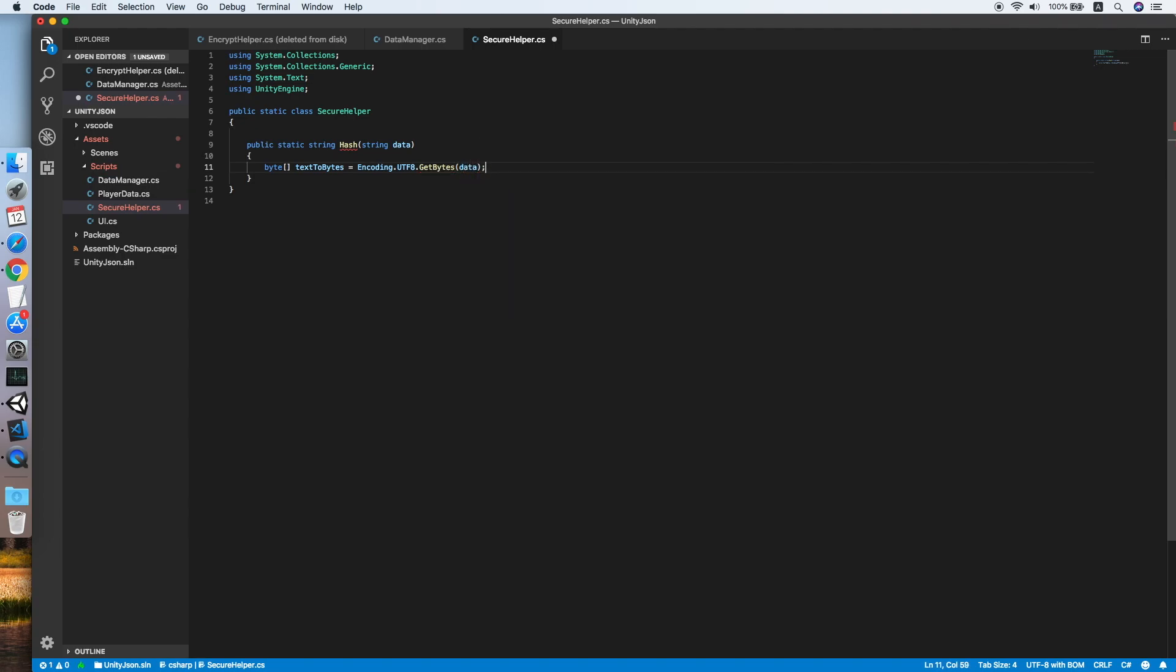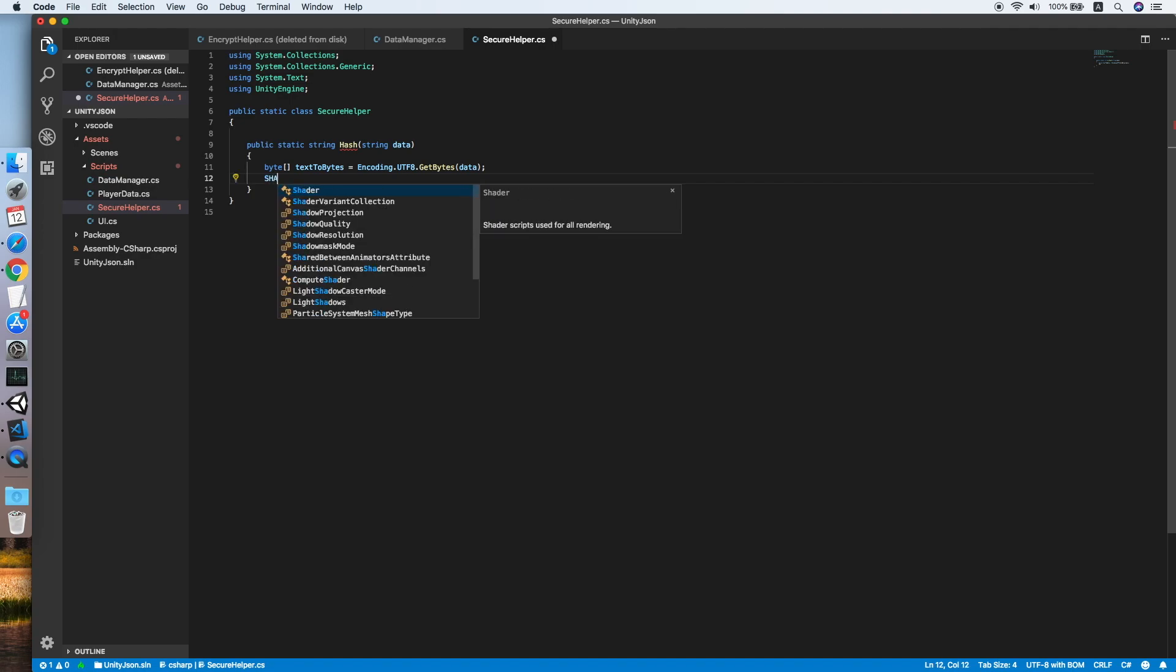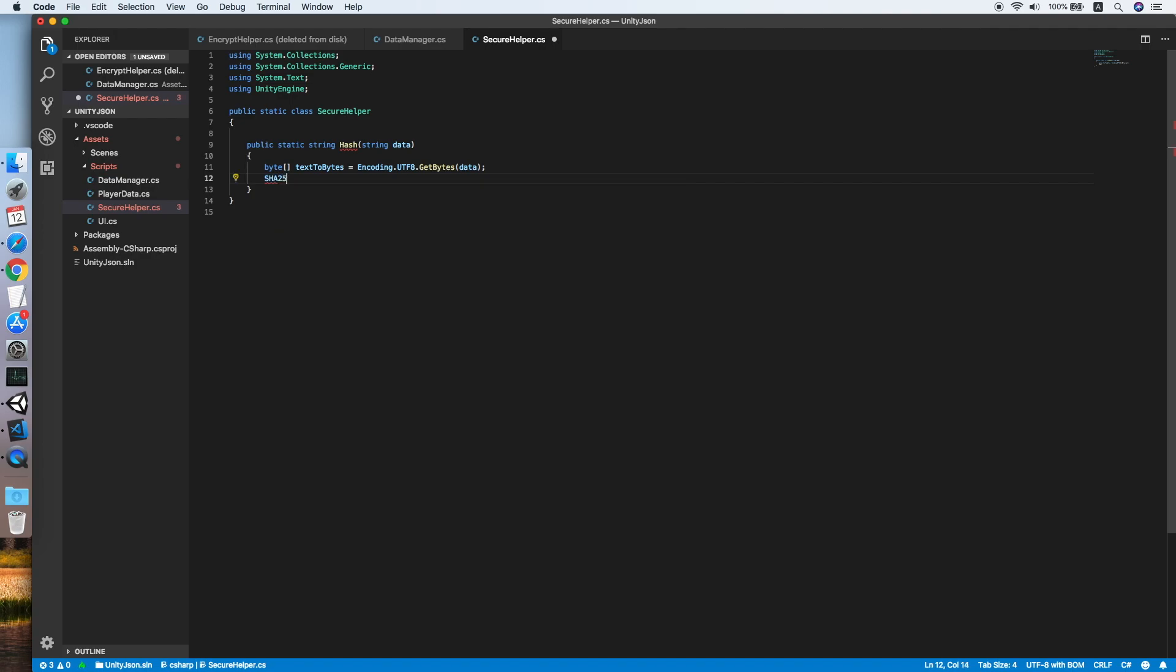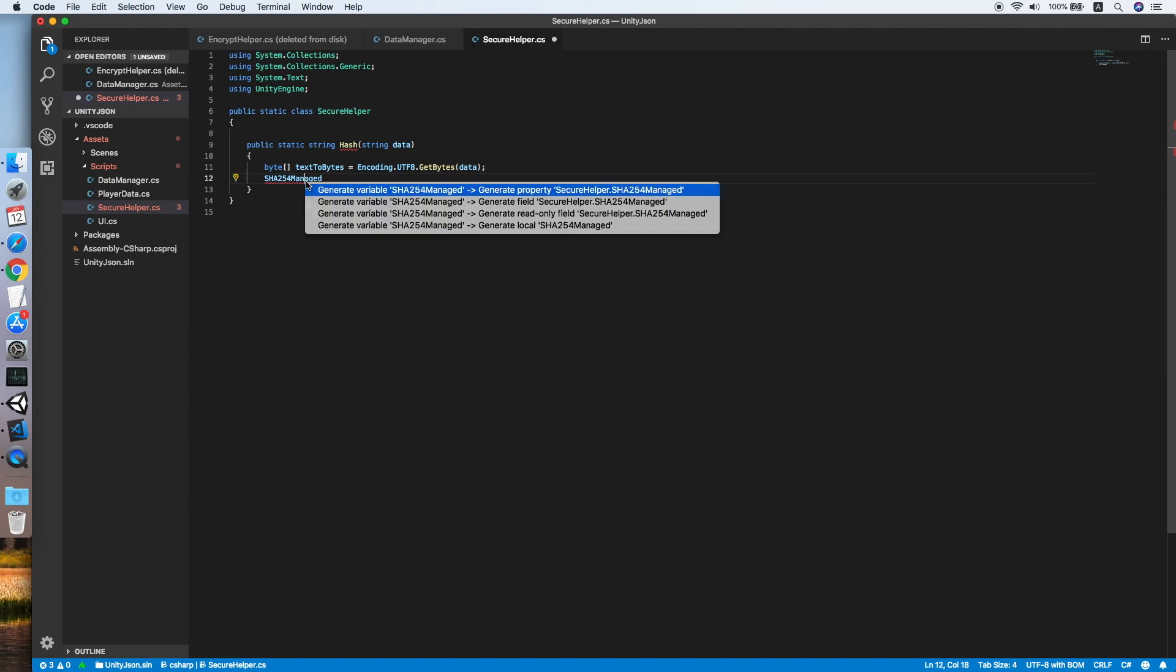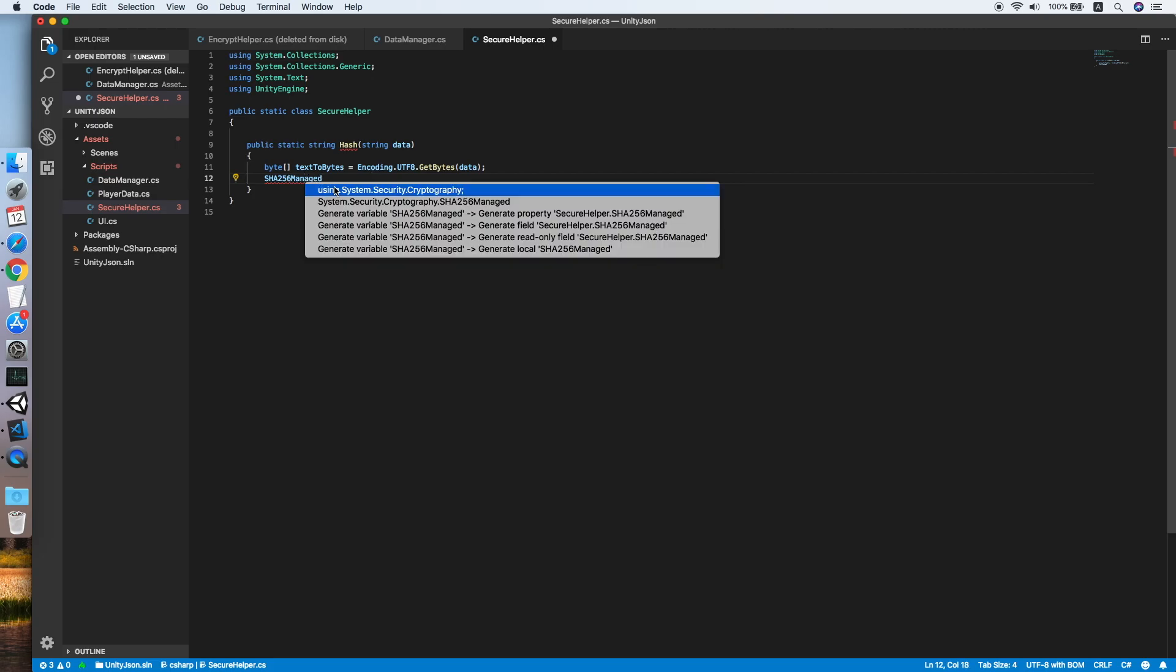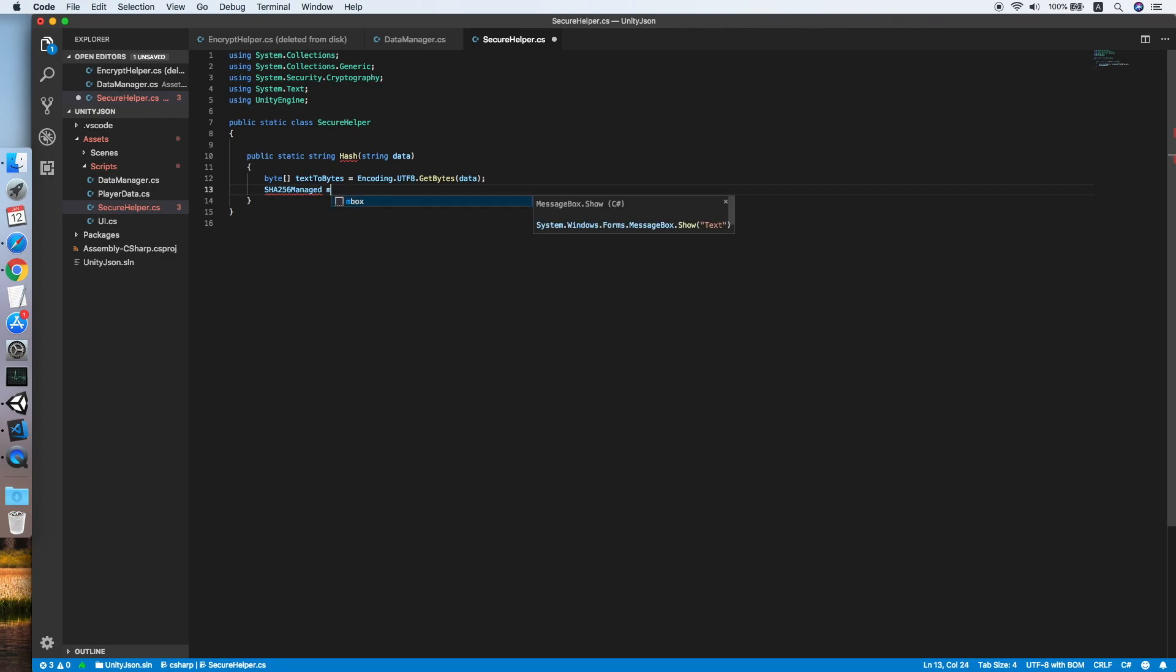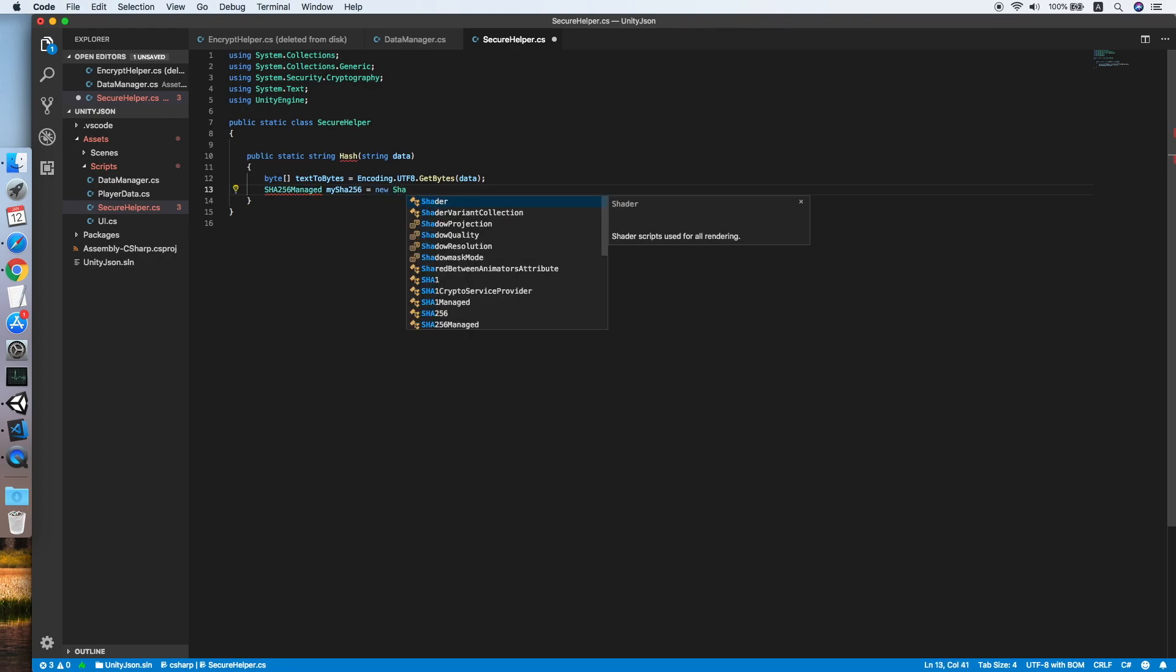Now we are using the SHA256Managed class which is a hash function of 256 bits by using System.Security.Cryptography. SHA256 equals new SHA256Managed.